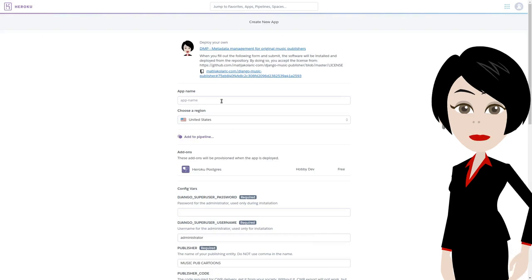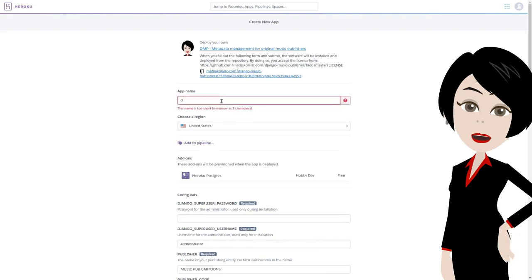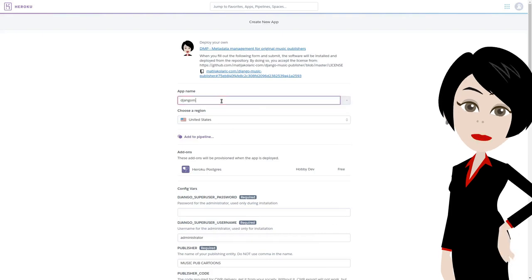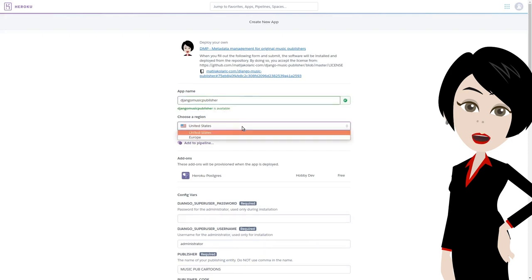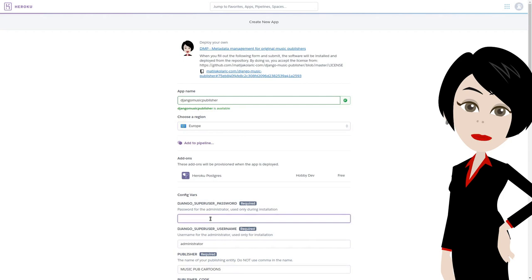The actual deployment happens on Heroku. The data from pre-installation wizard was transferred. Give your app a name, and select the region. And enter an initial administrator password.